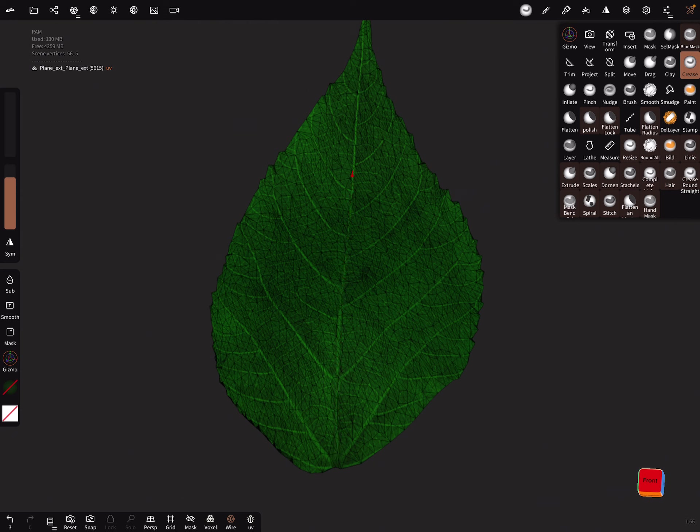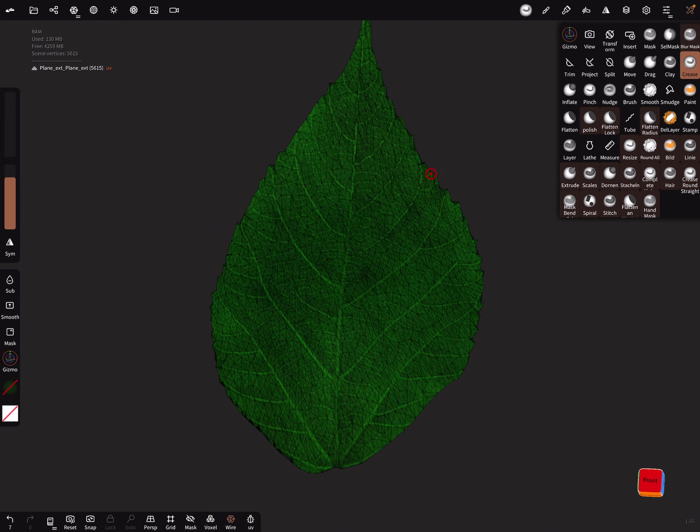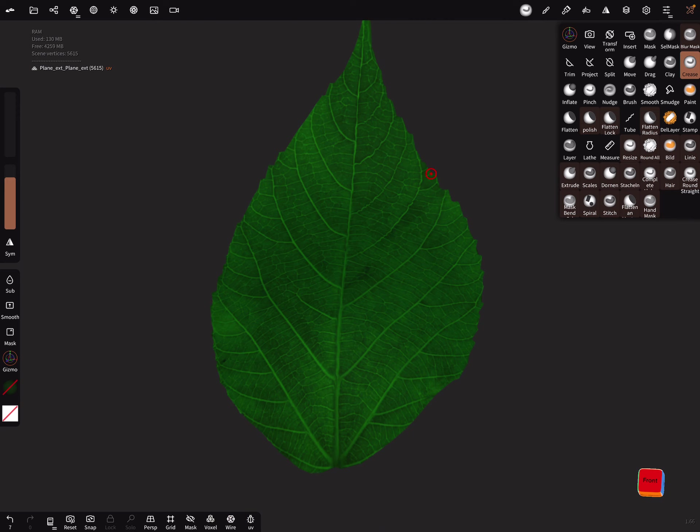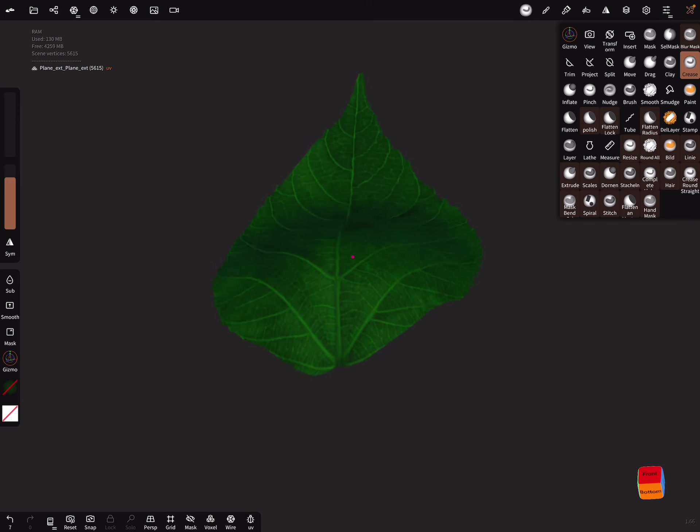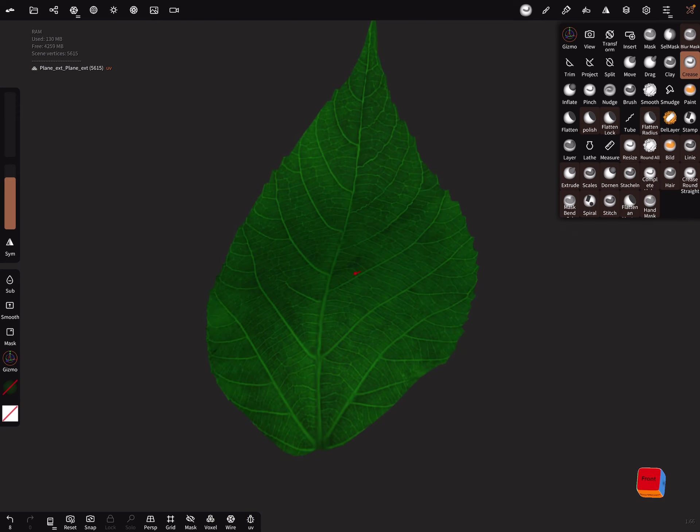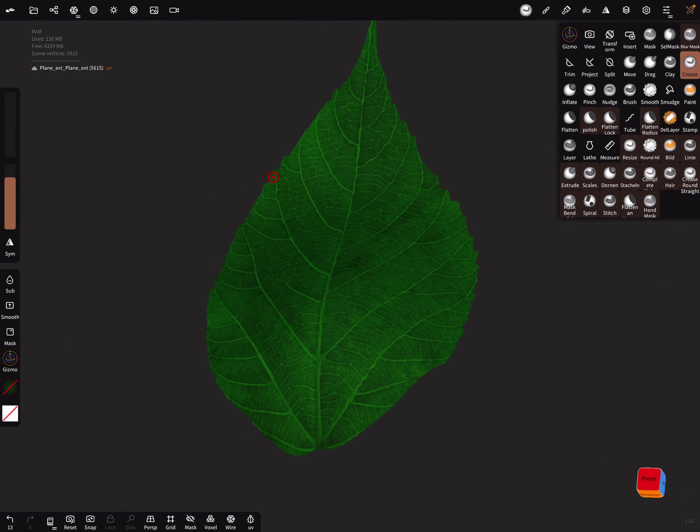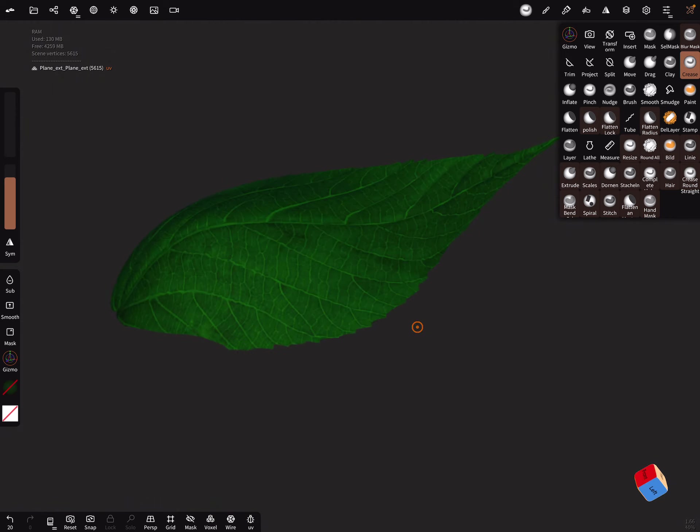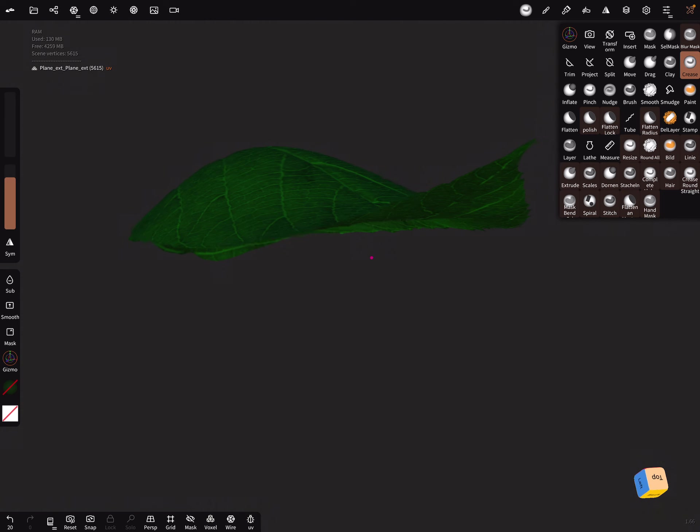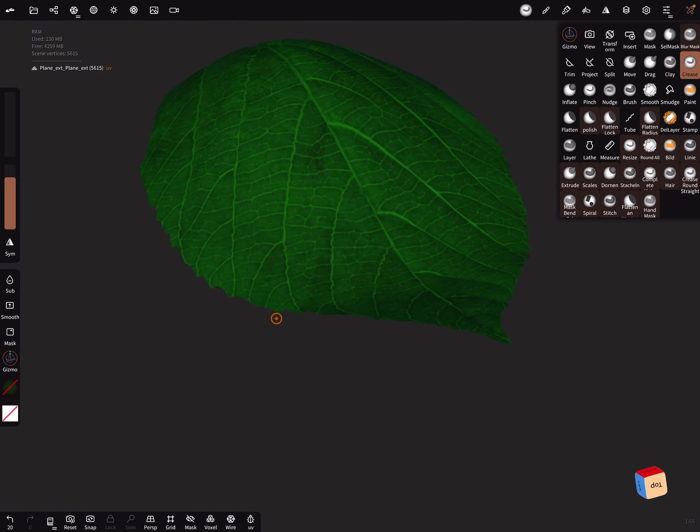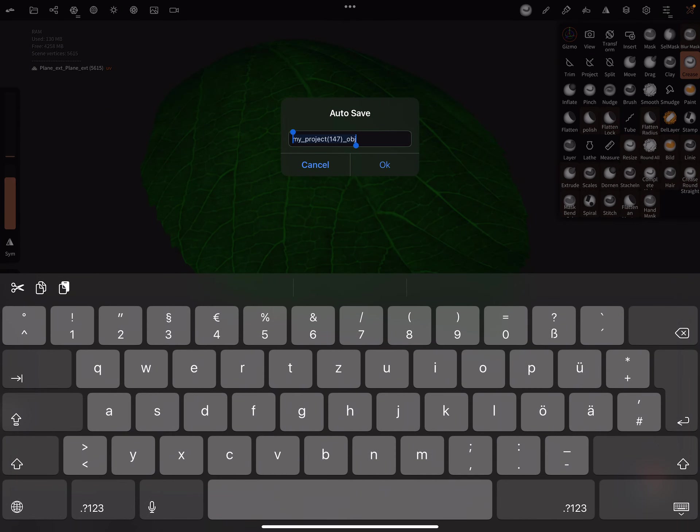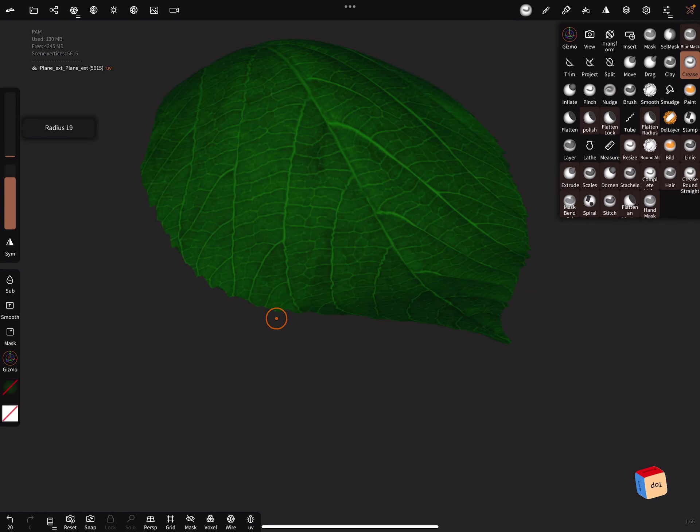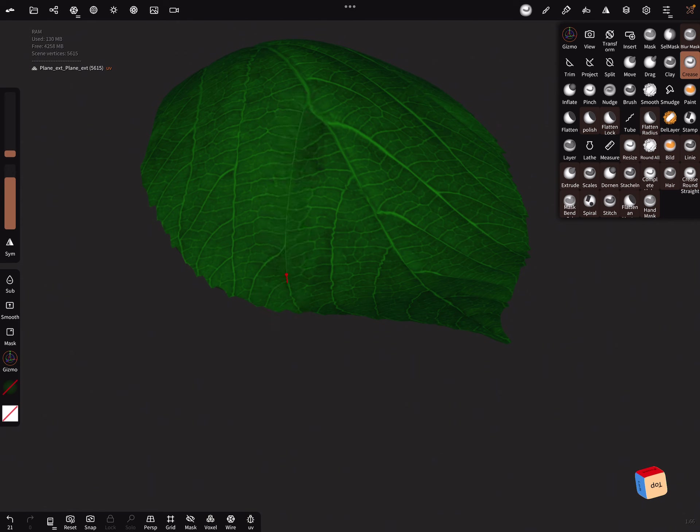Brush it along. Let's make the radius a little bit bigger. Yeah, this looks nicer.